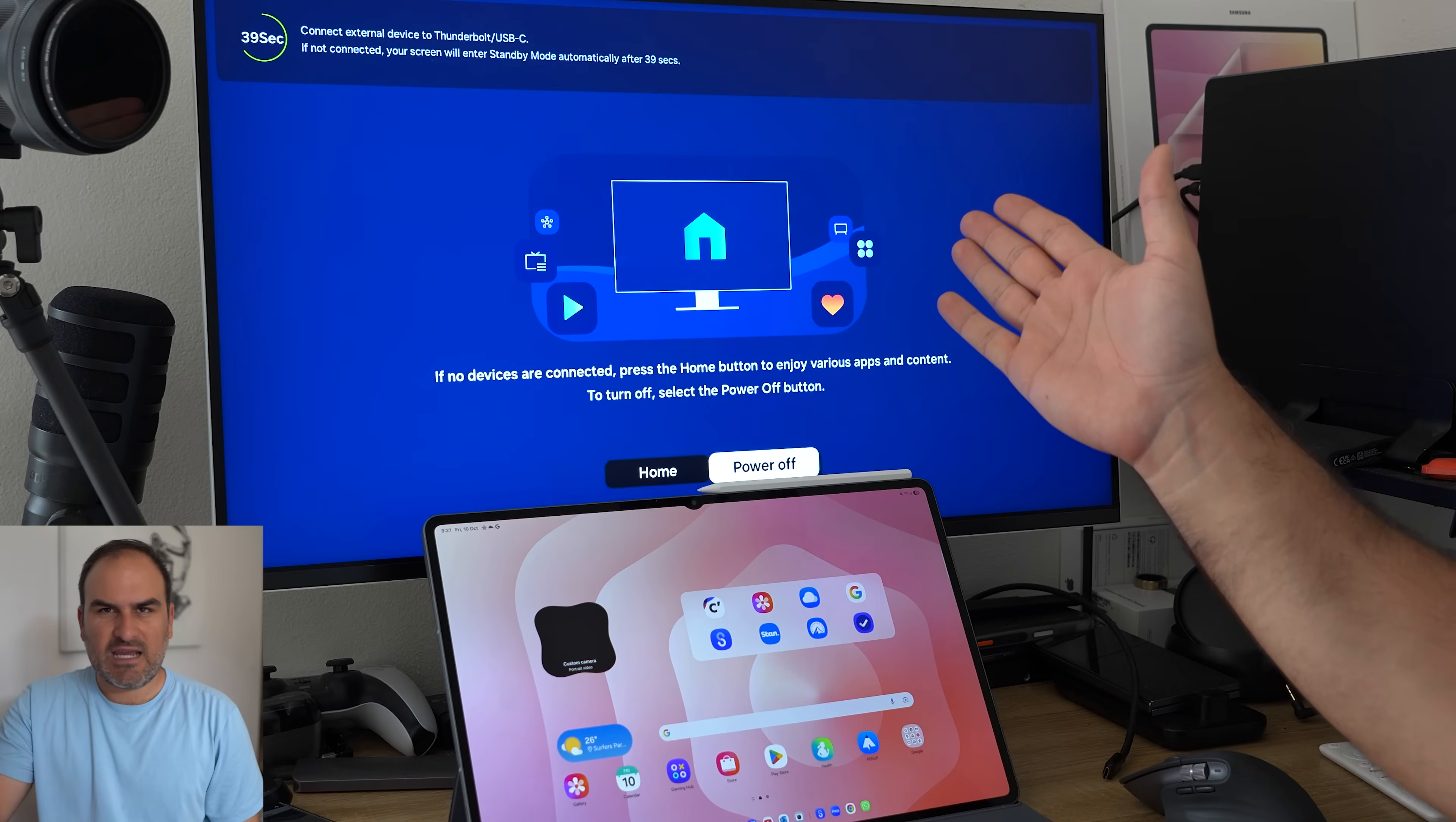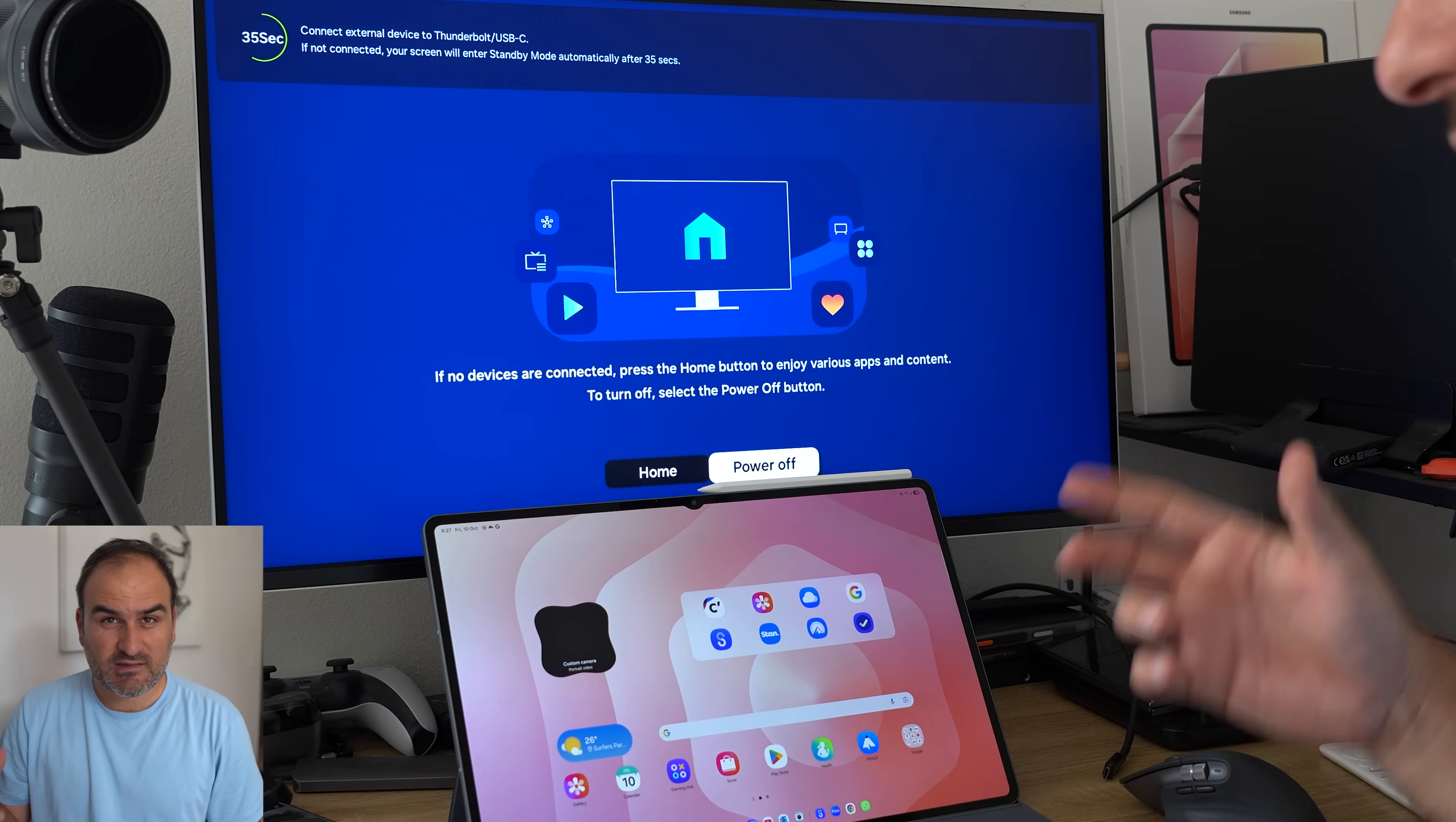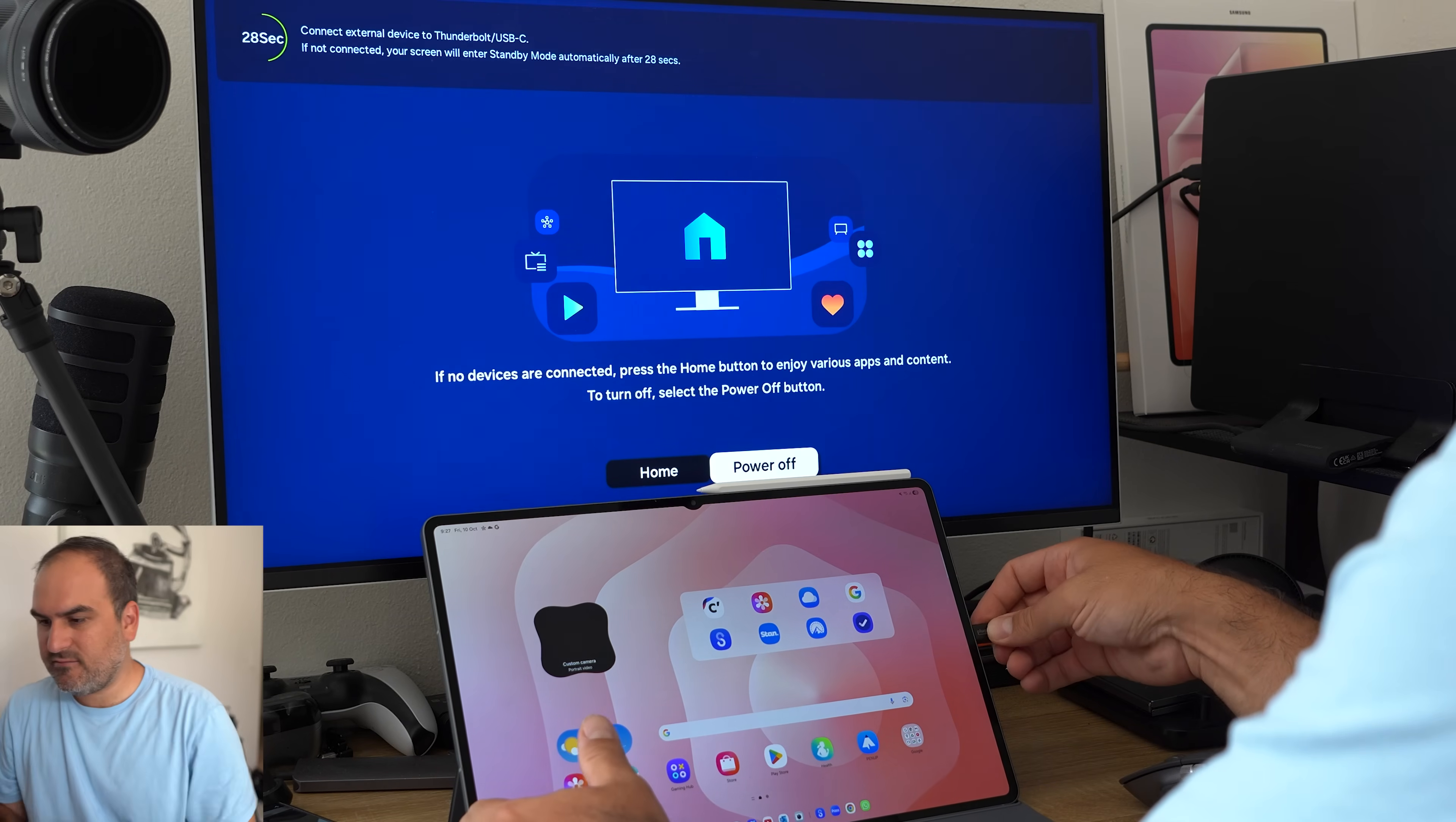Okay, I'm sitting in front of my Tab S11 Ultra and my monitor. And I want to show now how the new Samsung DeX on the Tab S11 Ultra can actually work to interact between the two displays because they can now. So I'll plug this in.